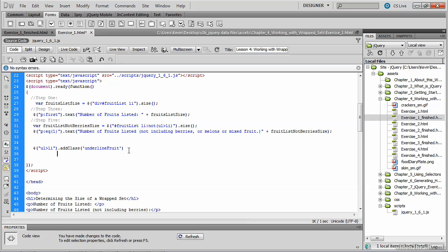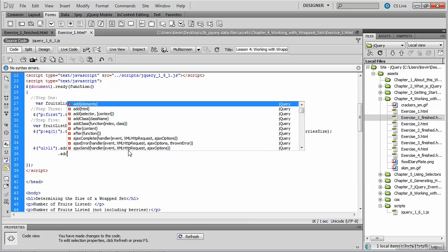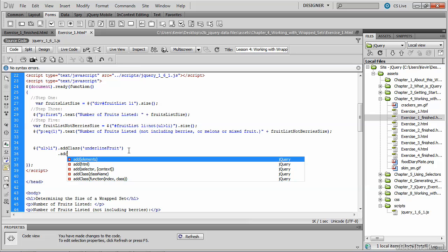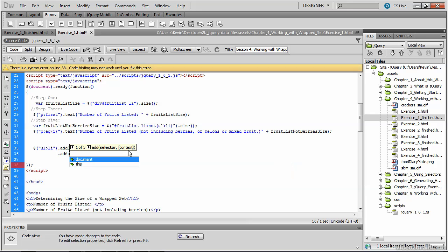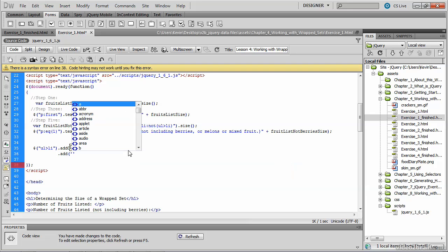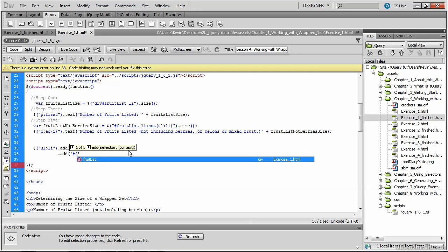In addition to the li tags that are children of ul, we can use the add method and add another selector. We still have to quote it. And in this case, it's going to be the fruit list.